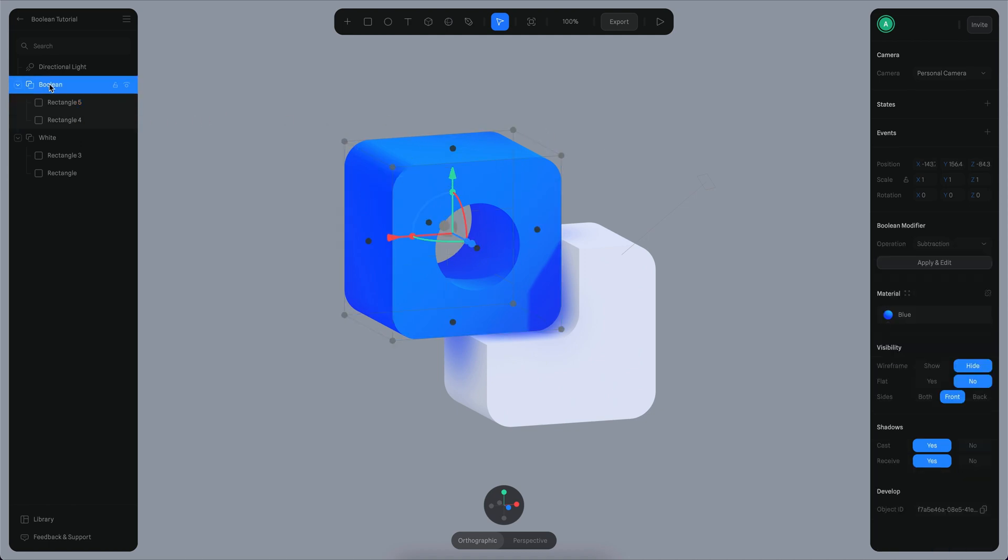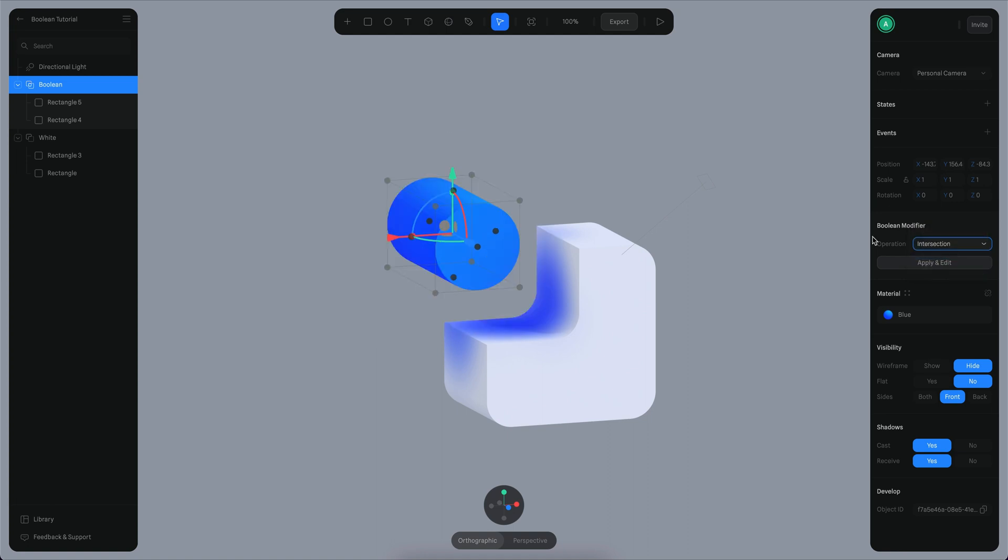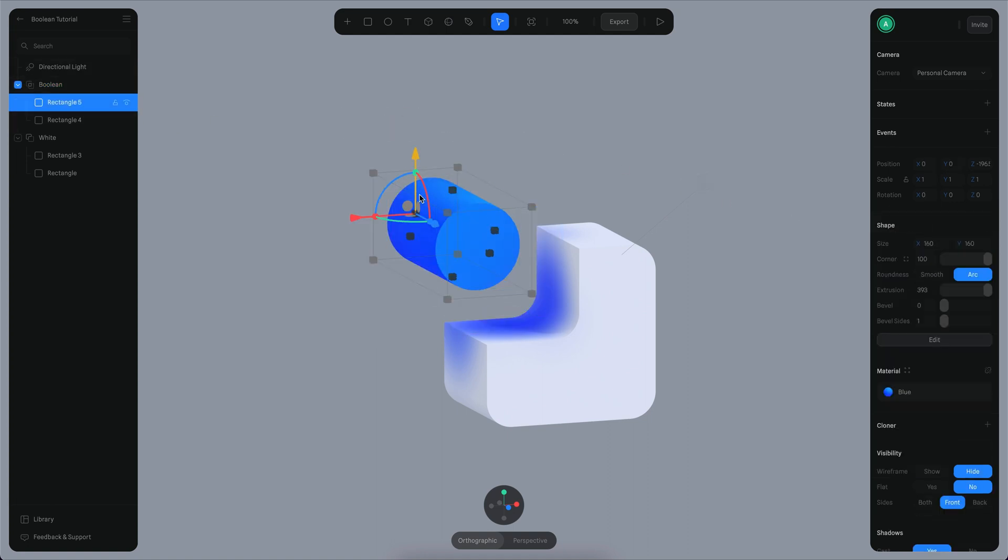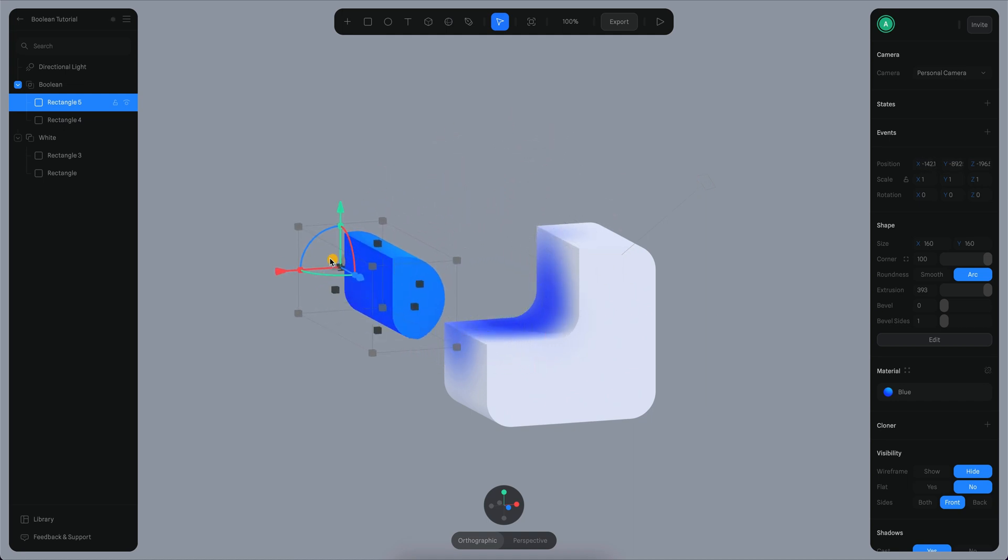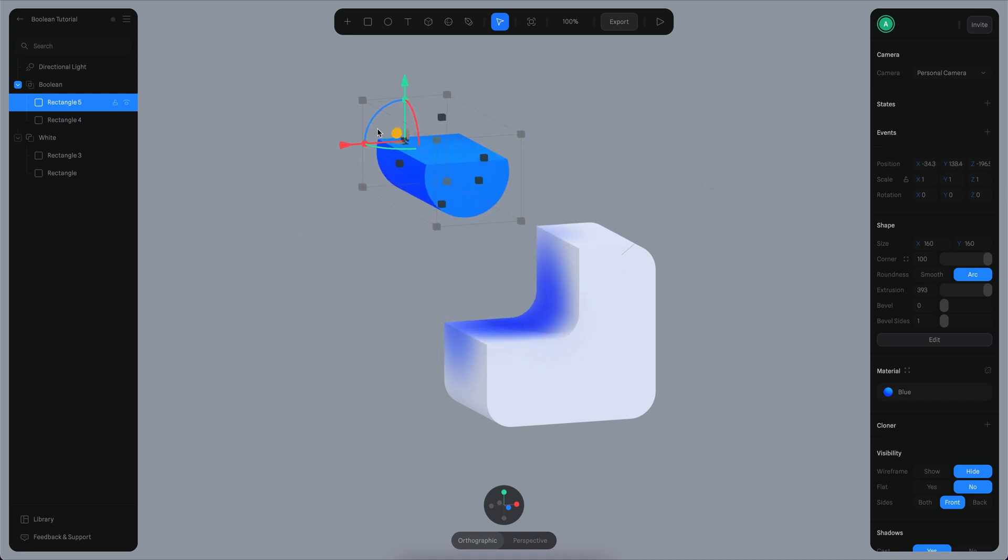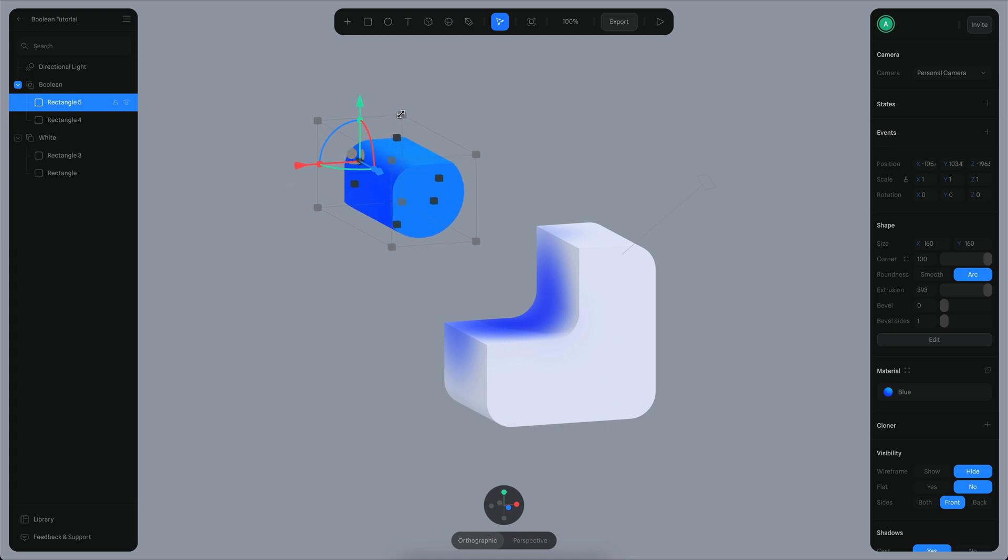If you select the boolean object, you can also change to a different type of operation. For example, let's say this is going to be an intersection. Now if I move my rectangle here, you can see it's basically cropping because it is the intersection of those two shapes.